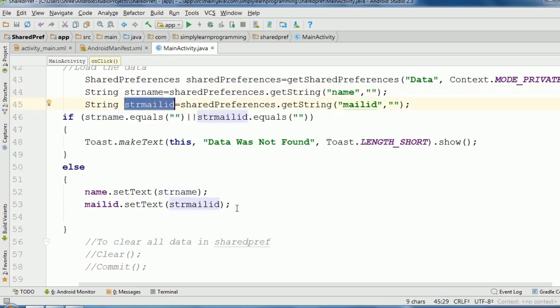So here, to get the data in getString method, key name will be the same that we used to store the data.